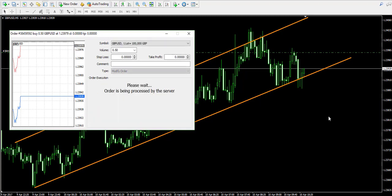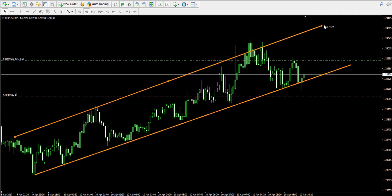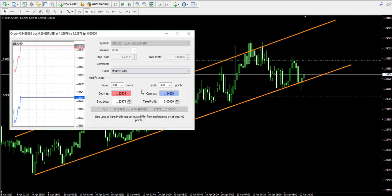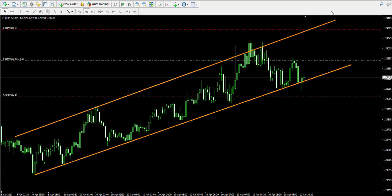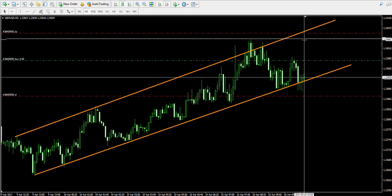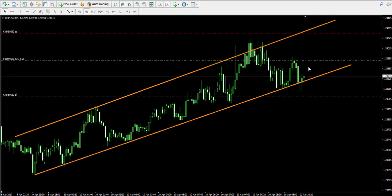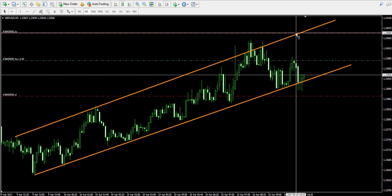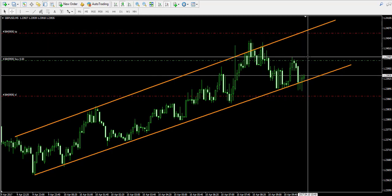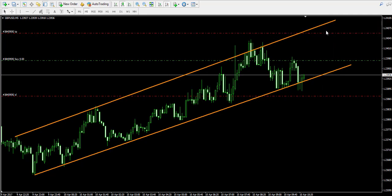I'll place my stop loss order below the bottom created at the moment of the bounce over here, and at the same time I will place a take profit order somewhere near the upper level of the channel above the current price action. I intend to move my take profit order higher and higher as time passes, because when time passes by without the price reaching the upper level, the price action moves to the right, giving me the opportunity to get more pips since the upper level of the channel is going higher and higher.